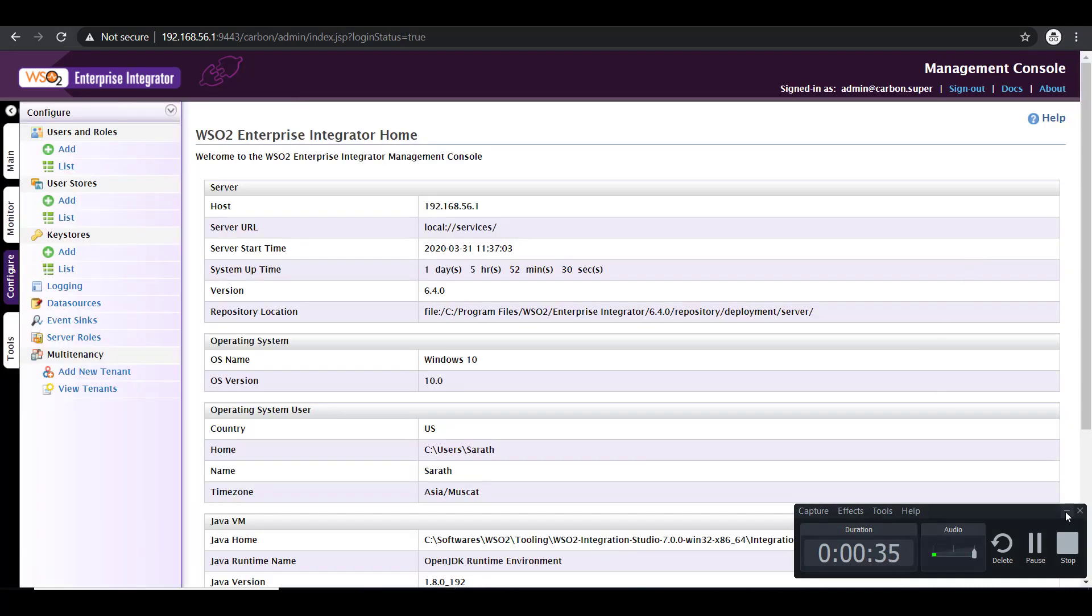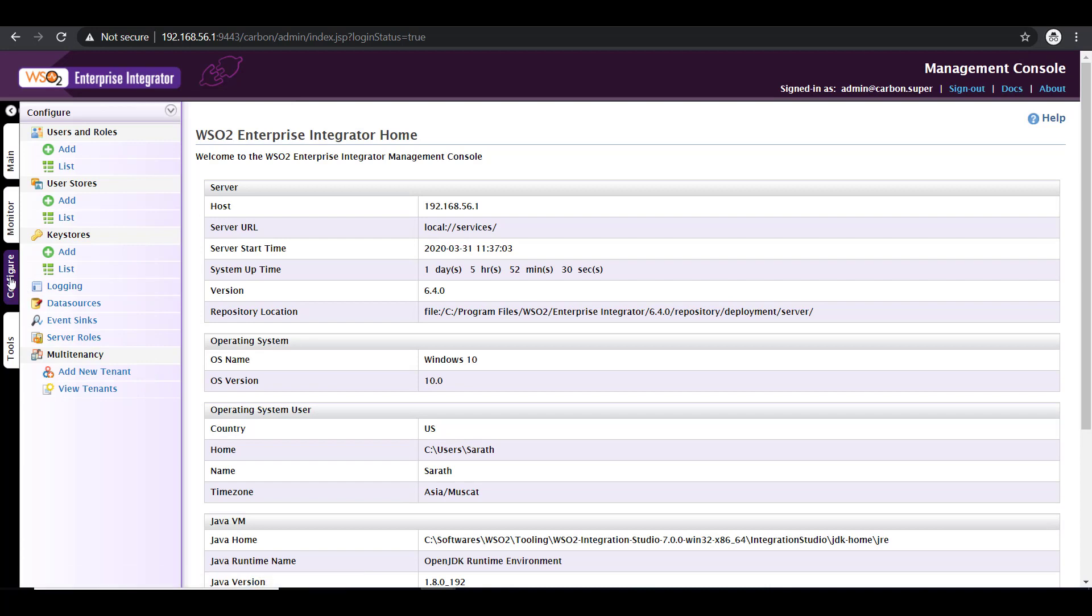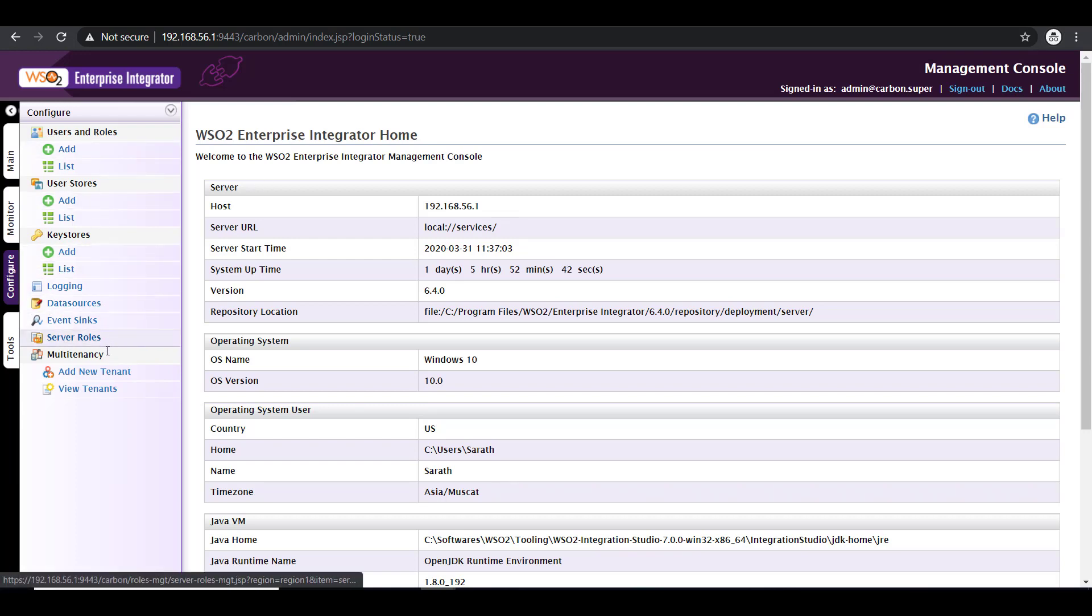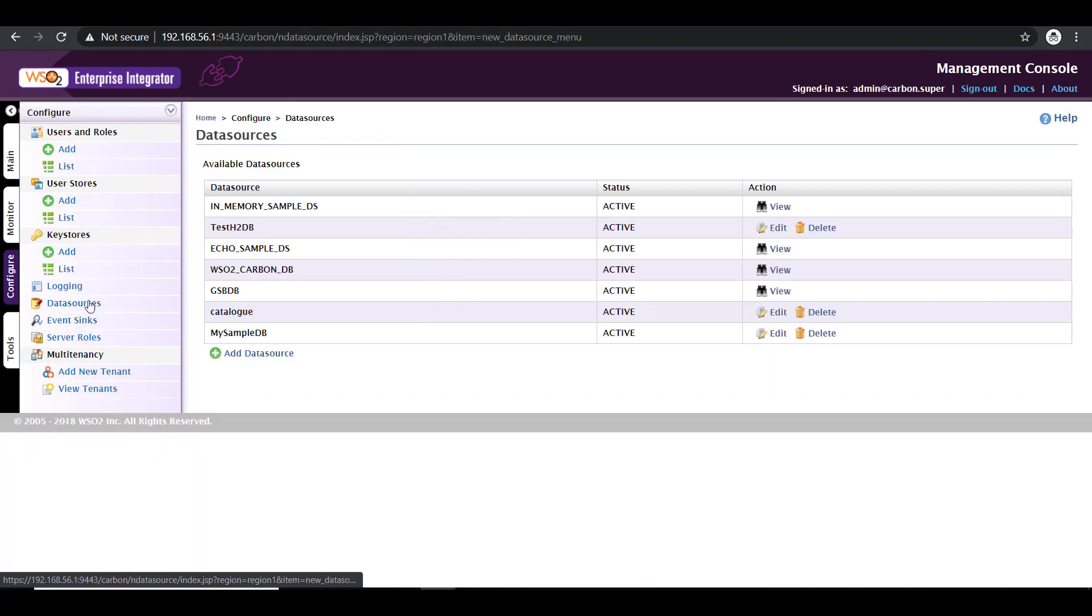Once you're in, you will see a configure tab. So click on the configure tab. I'm already on the configure tab, so that's what you can see here. And out of the options available here, click on data sources.